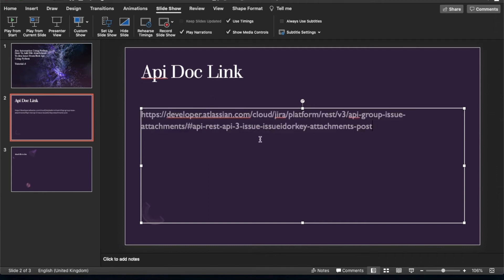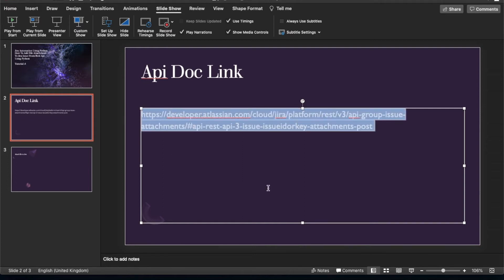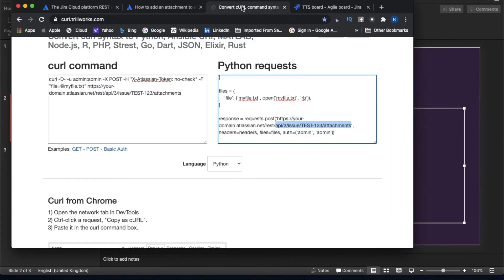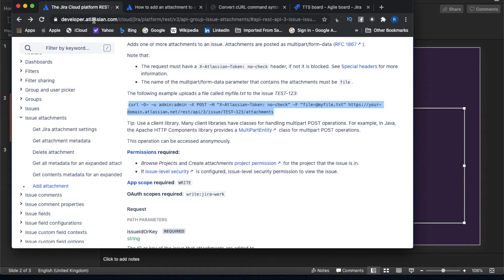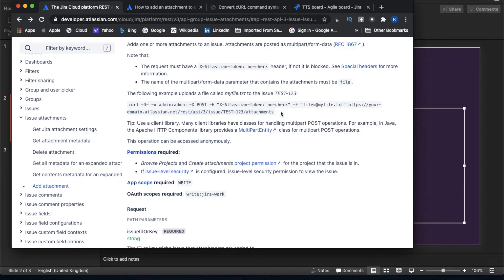This will be an API-based tutorial. If you want to read the API documentation where all the file attachment details are written, you can follow the link — it has everything. Now, if you convert the curl command to Python you get the corresponding code. In the curl command, the URL itself specifies attaching a file. You pass the user ID and password as a special header, then pass the file using the `-f` flag along with the URL.